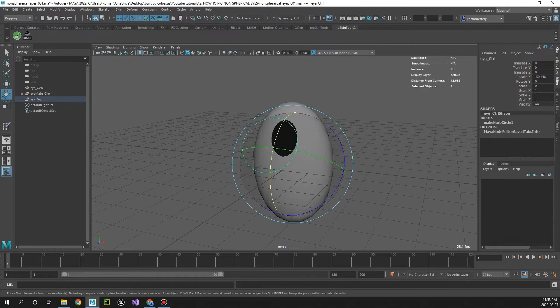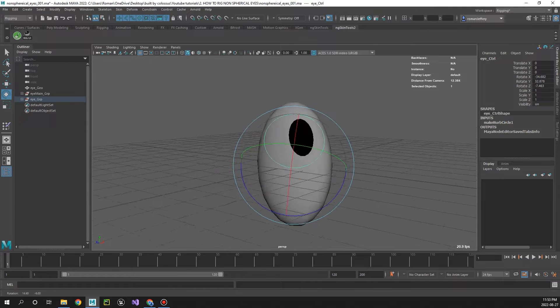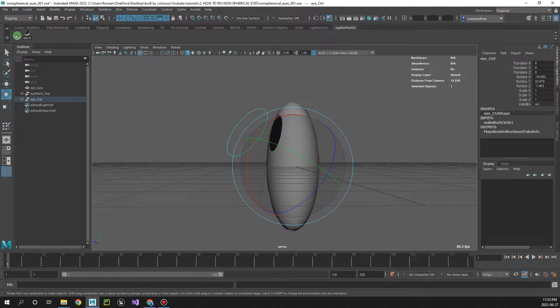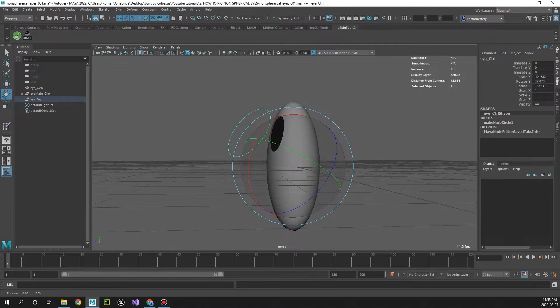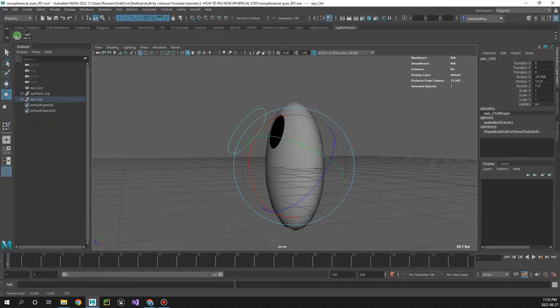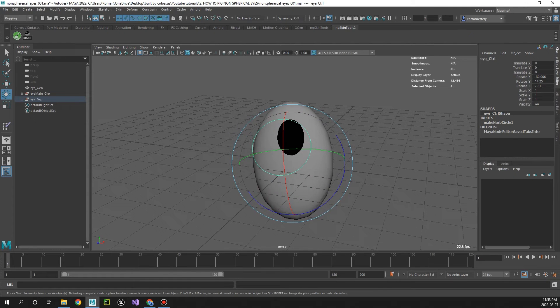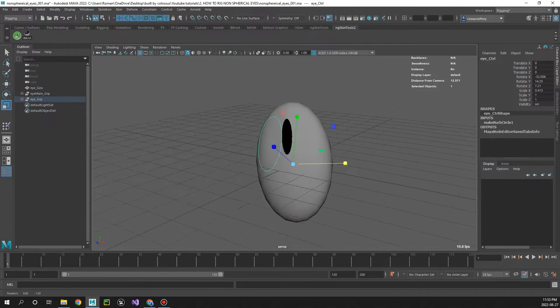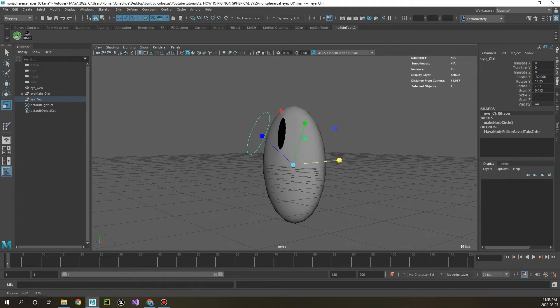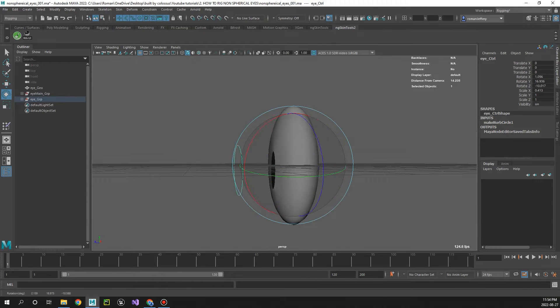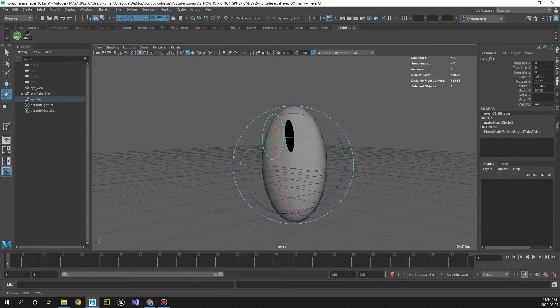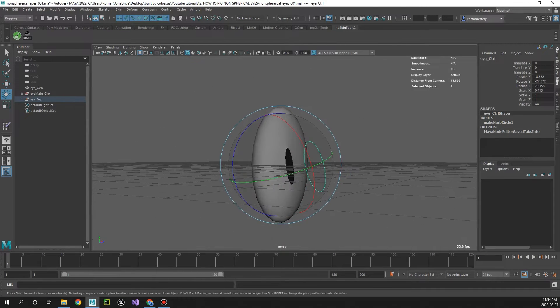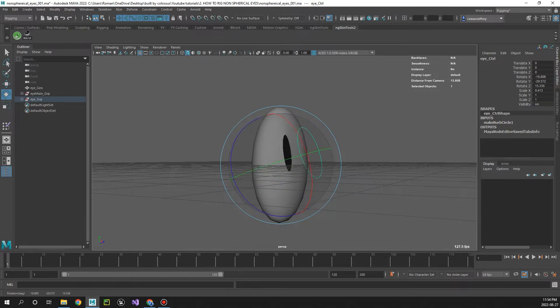So you can see as I rotate the control around, the pupil is adhering to the shape of the eyeball. And then we can also go ahead and scale the pupil more like a cat eye, and the whole time it's going to move around with whatever shape we make that eyeball.